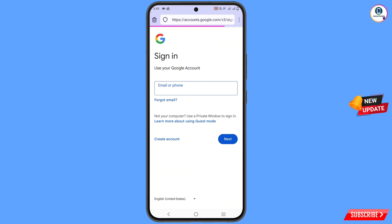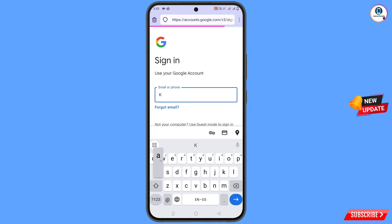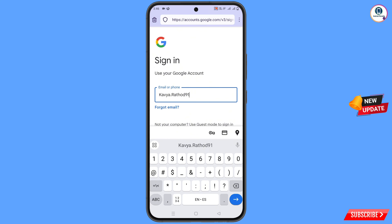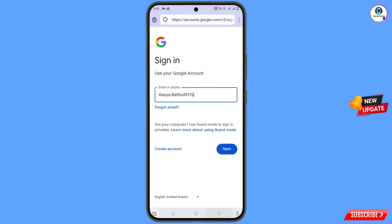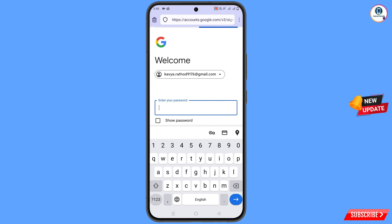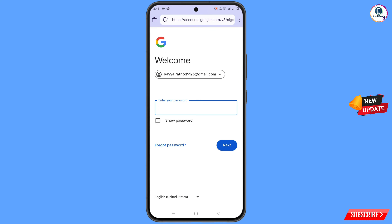Here you have to type your Gmail account that you want to recover. Tap on 'Next,' and then it will ask you to enter the password. If you have forgotten the password, tap on 'Forgot Password.'